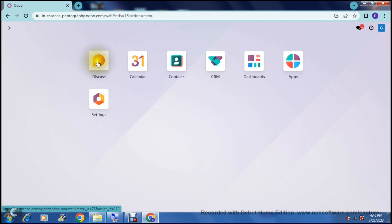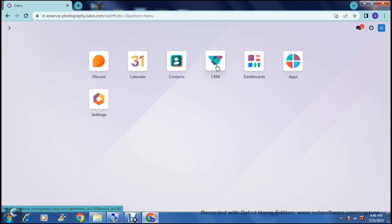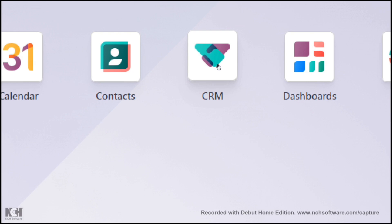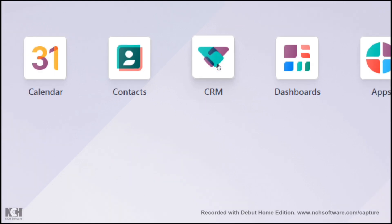Over here you can see that you can access a Discuss tab, a Calendar, Contacts, your CRM, your general dashboard, some apps that you can install to integrate and use on Odoo, and then also all the settings of your profile. We're going to jump straight into the CRM right over here and open that up.